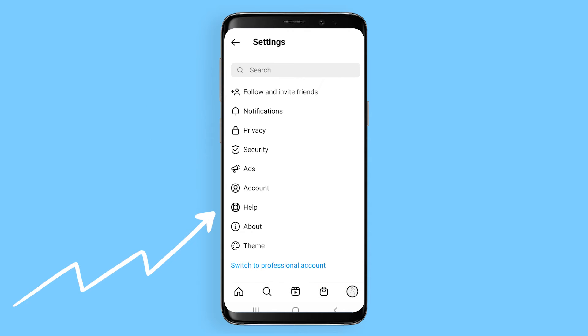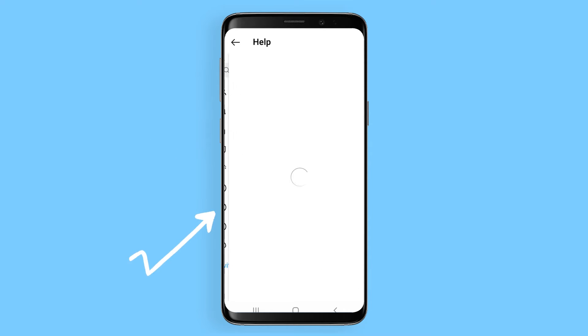In Settings, the third from the bottom will be Help. Choose Help Center.